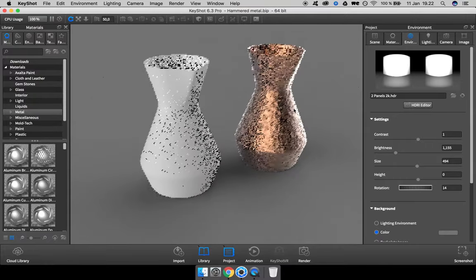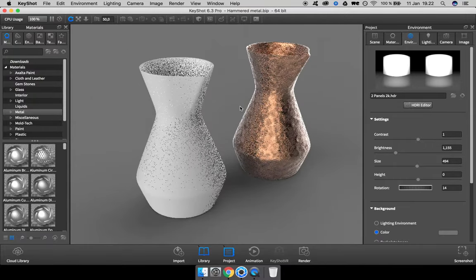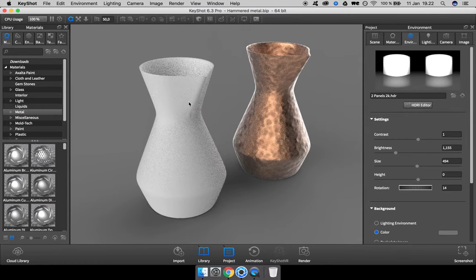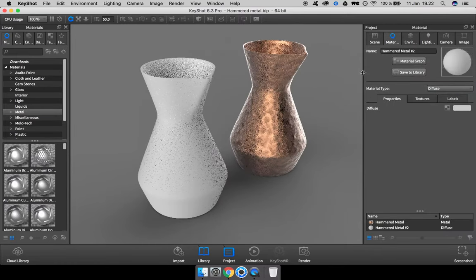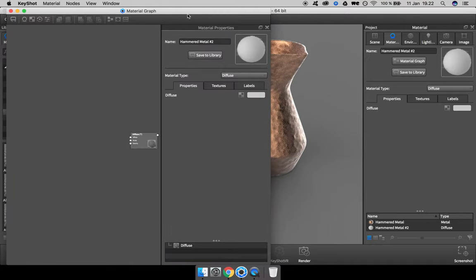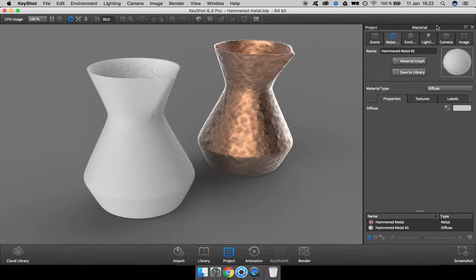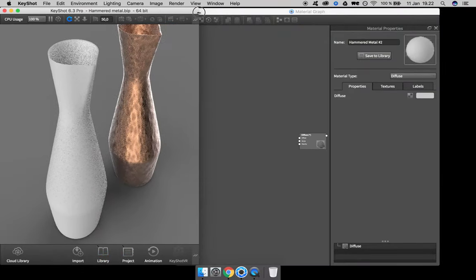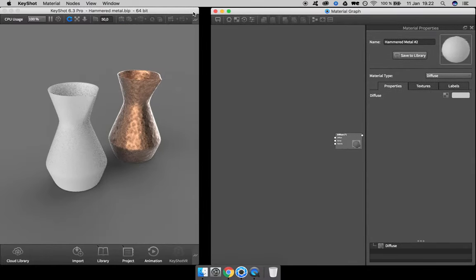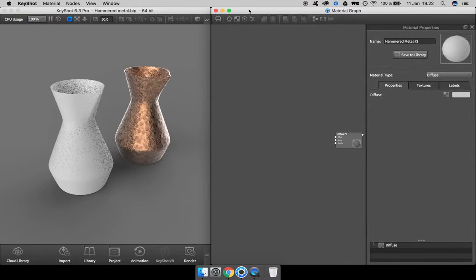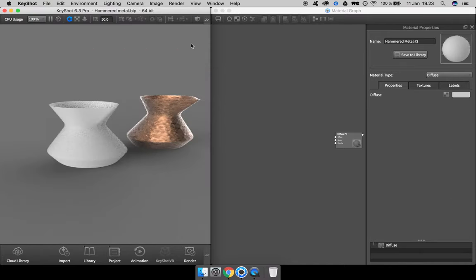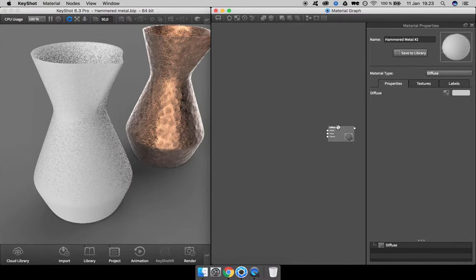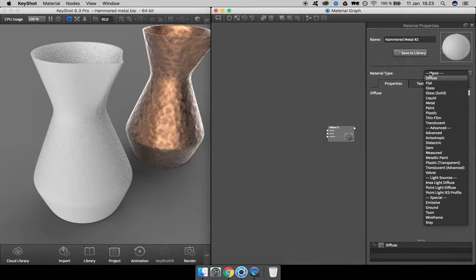To start, I double-click this material and go into the material graph, shift windows around so we have a nice setup like this. First step is to change the material type to metal.